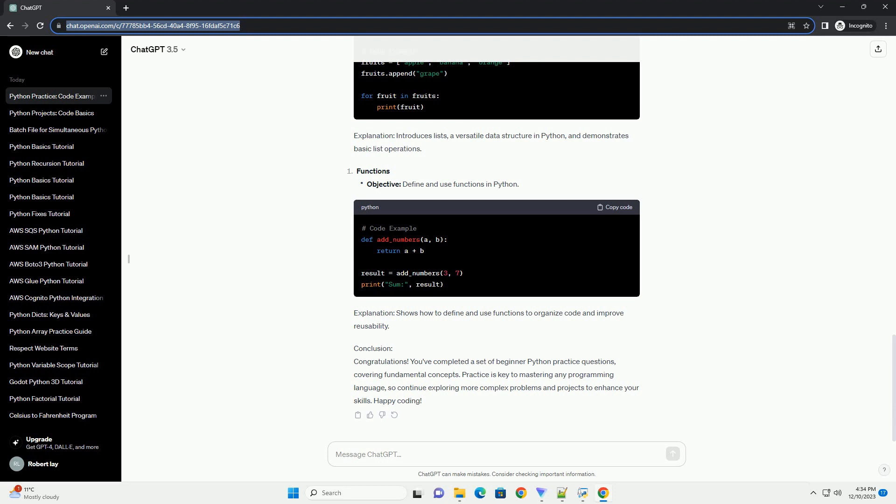Explanation: Introduces lists, a versatile data structure in Python, and demonstrates basic list operations.